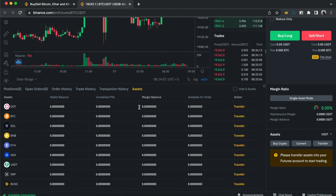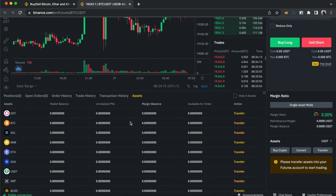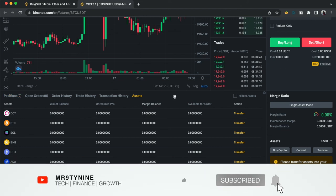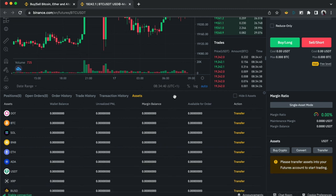That's actually it for Position and Open Orders in futures trading. If you liked the video, don't forget to subscribe and turn on the bell icon so you'll know when we drop our next video. See you next time, thanks for watching!